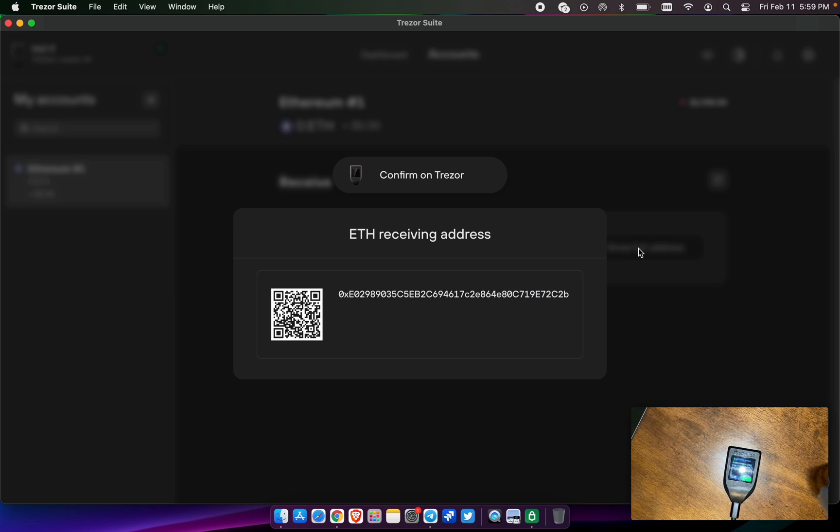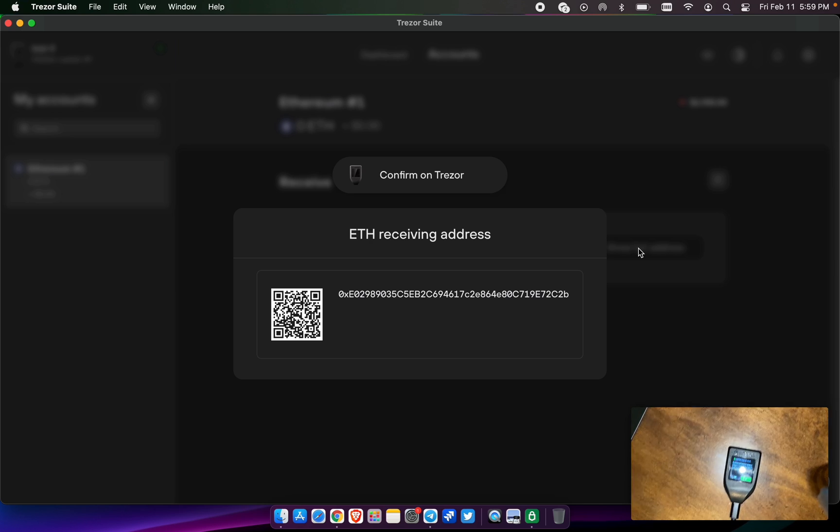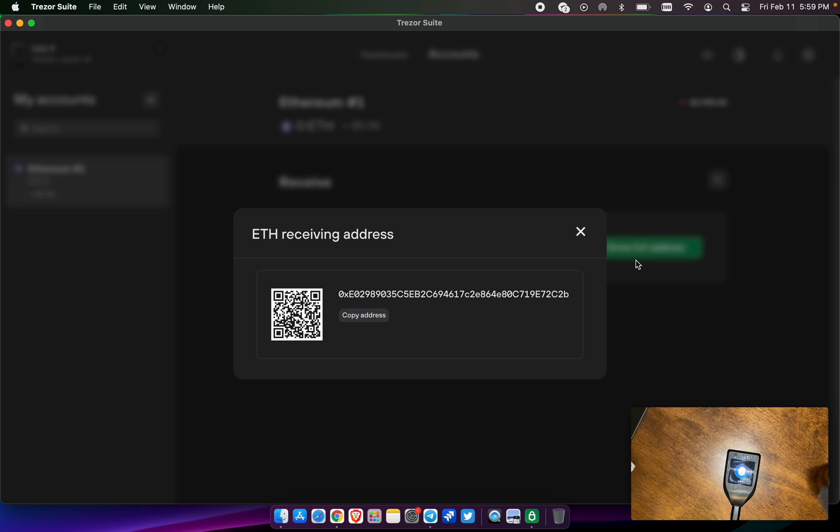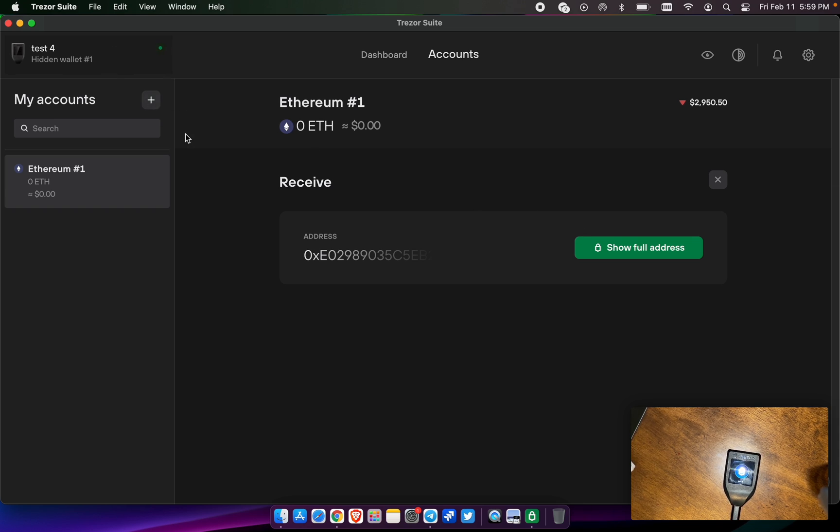I'm going to write down pulsechain as the 13th word, and the last digits are 2C2B. We're going to confirm on the Trezor. So now I have successfully started a new wallet with a passphrase, and this wallet is called test4, and we use the word pulsechain as the 13th word.